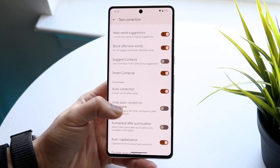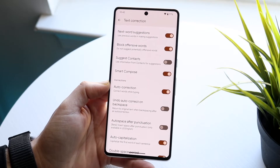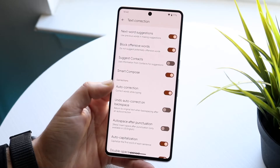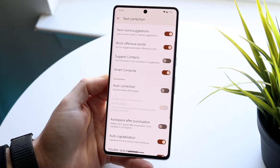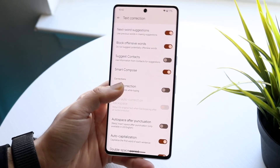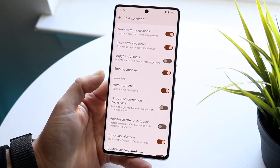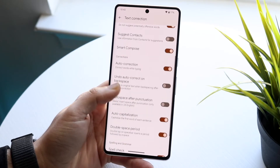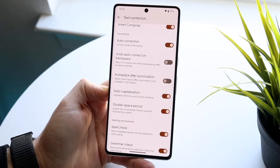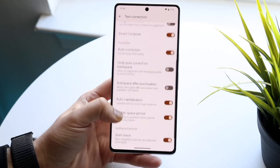But the big thing is autocorrection. So if you want to disable your autocorrection — basically correct words while typing — you can go and just disable it like this. Or if you want to enable it, you can go and just enable it, make sure it's turned on like that, and that is it. There are also a lot of other things here that you can go and enable or disable if you want to. And that is basically it here.